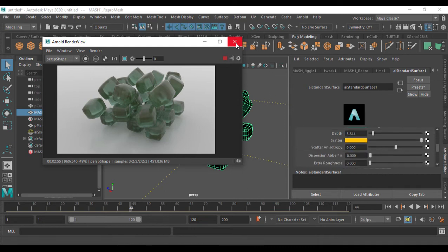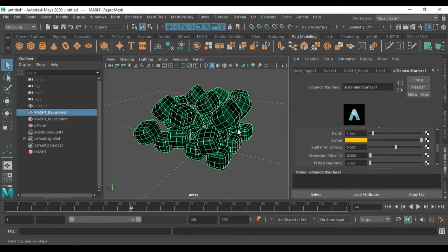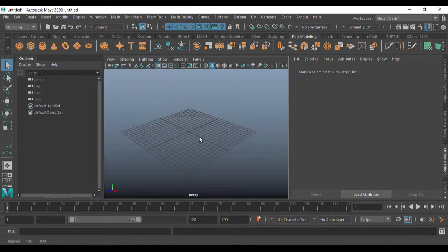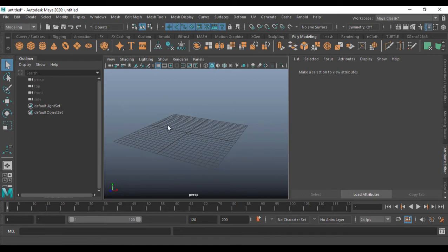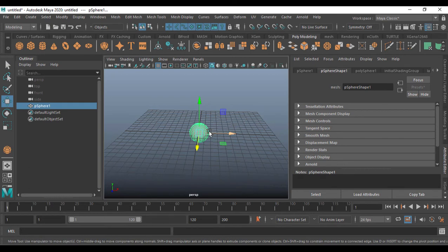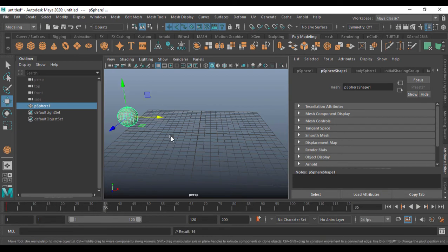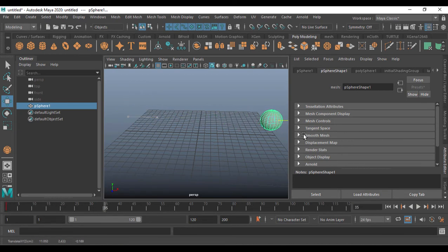Now I'll show another use of the jiggle deformer without any mesh dynamics — just with keyframe animation. I'll create a sphere which has good mesh density. Set a keyframe at the current frame by pressing S, then go to frame 35 and move the sphere to a new position.